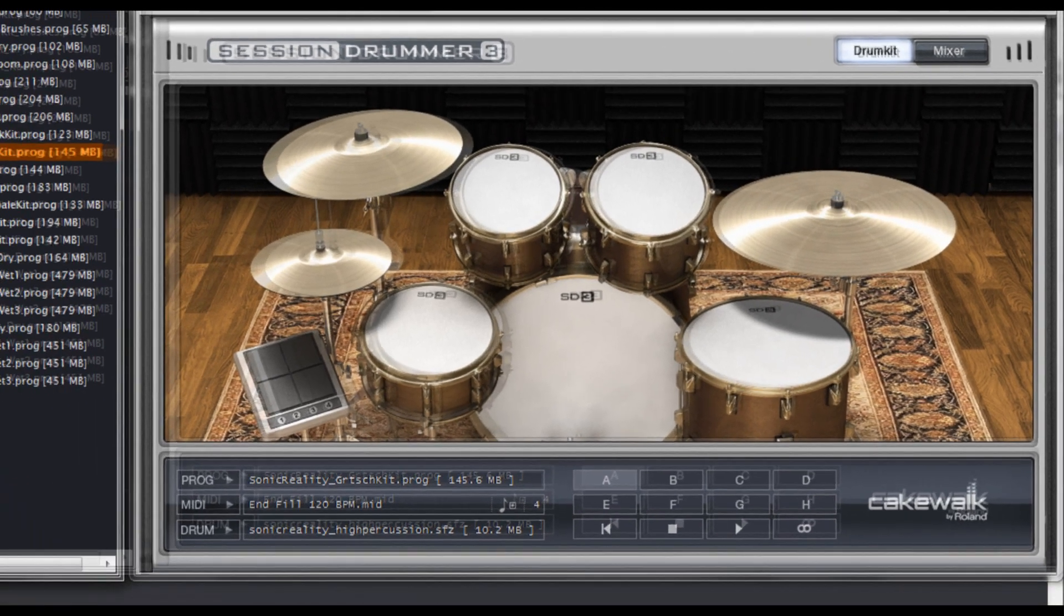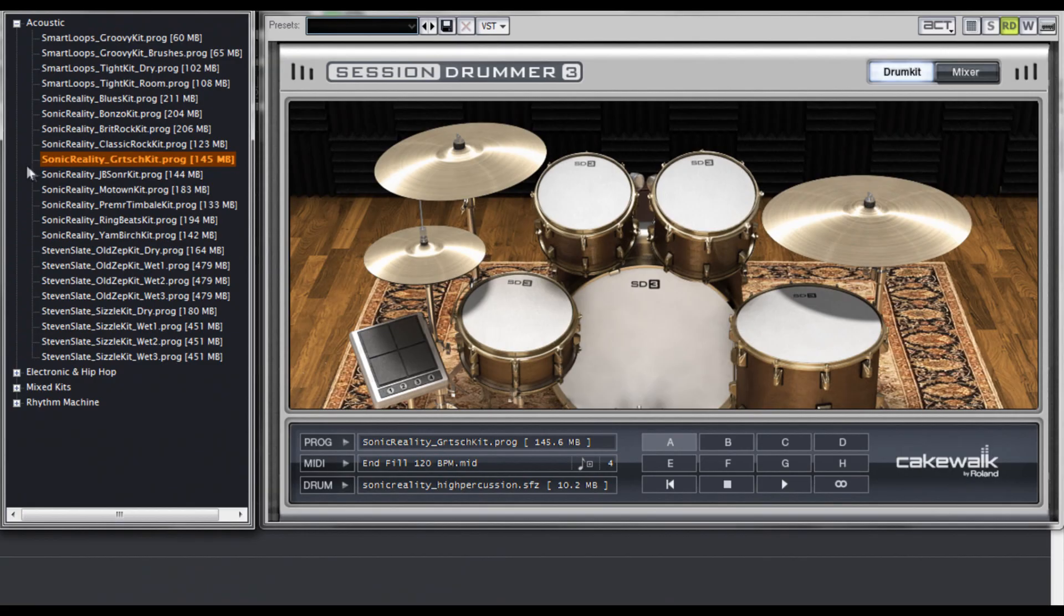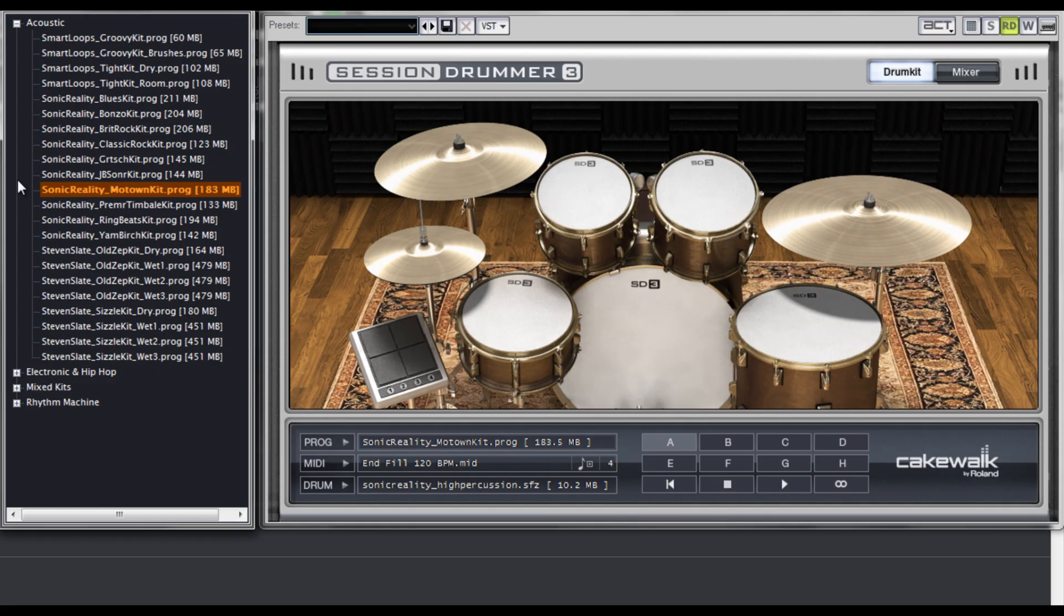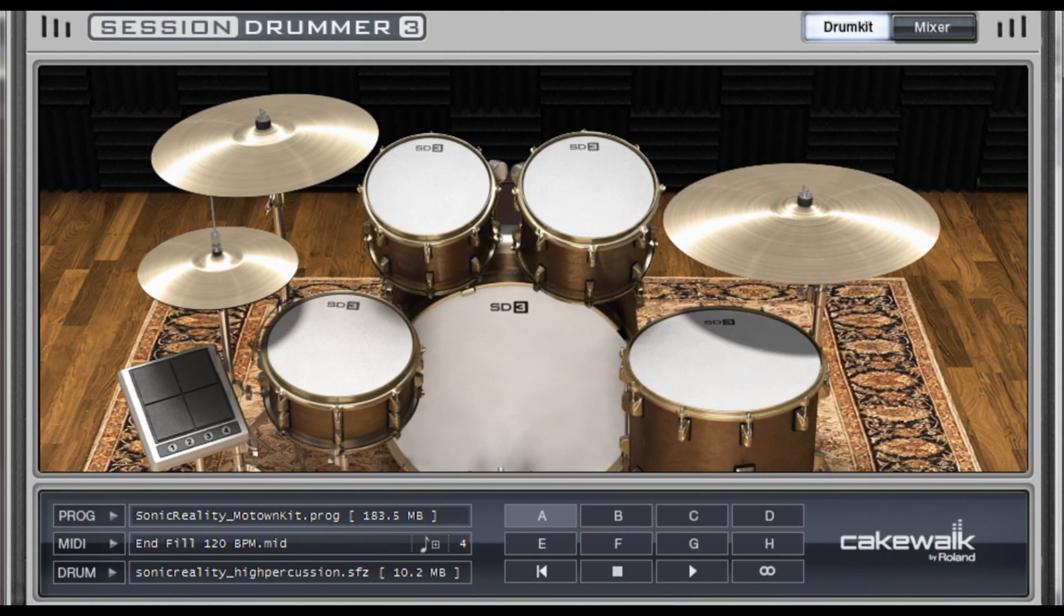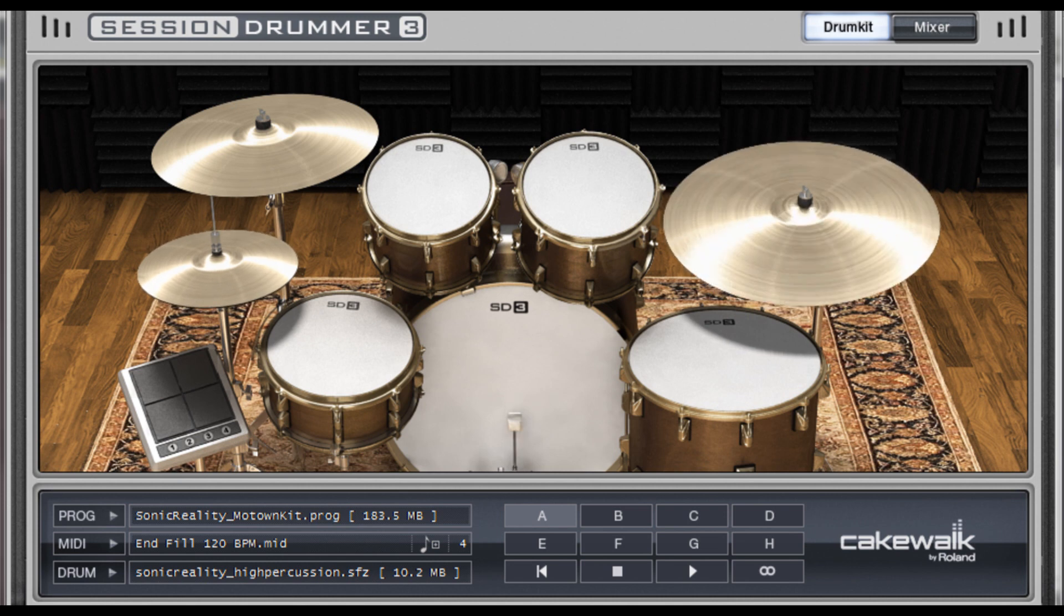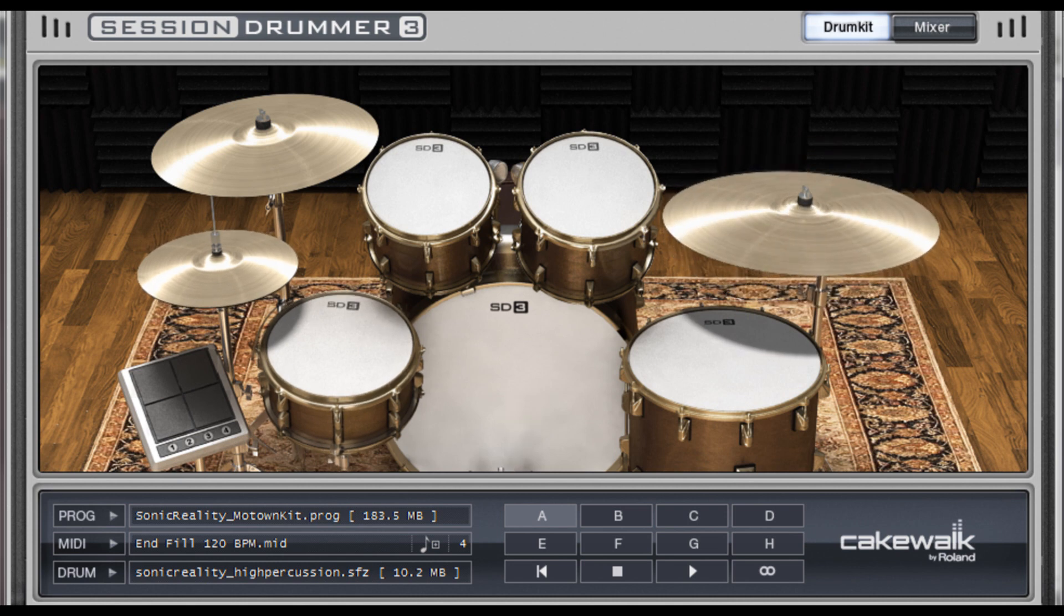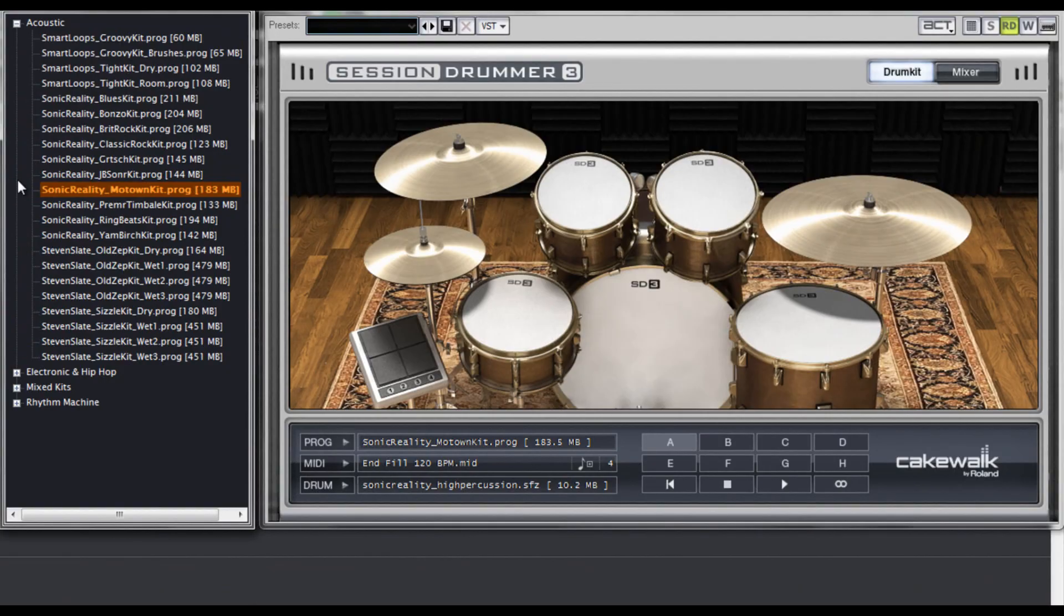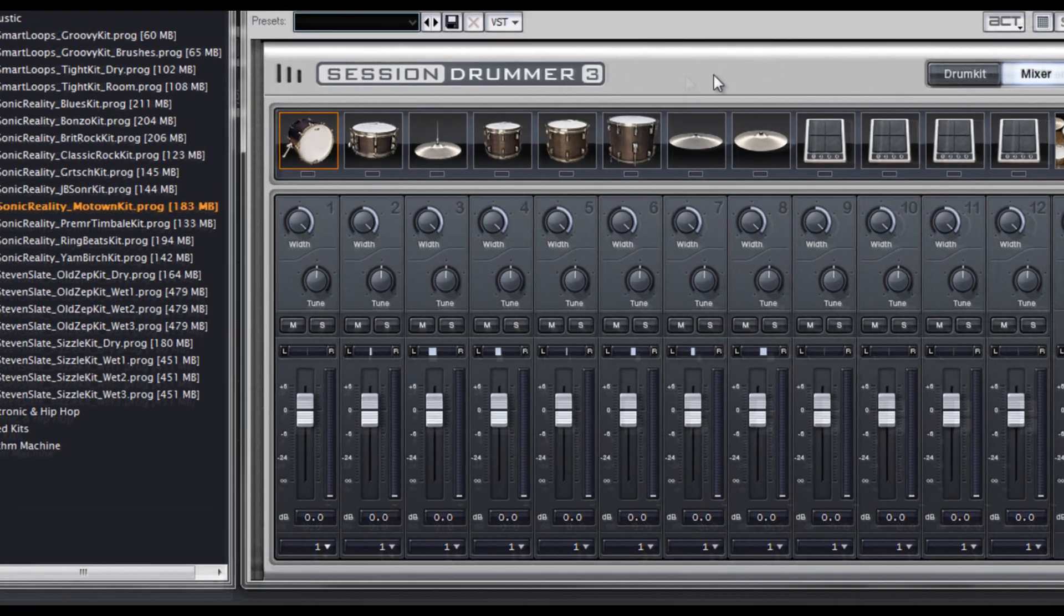Finally, I'm going to load up the Motown kit, which I'll be working on for the rest of the project. This kit is nice and punchy and has sort of a dry studio tone to it. There's something about the tone of the Motown kit that I just absolutely love. But before I get into writing a track with the Motown kit, I want to show you guys Session Drummer's mixer page.